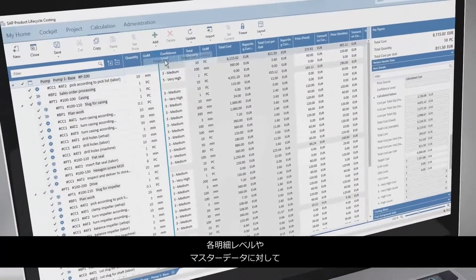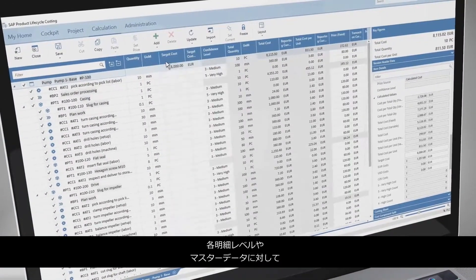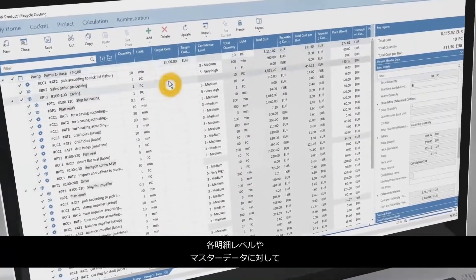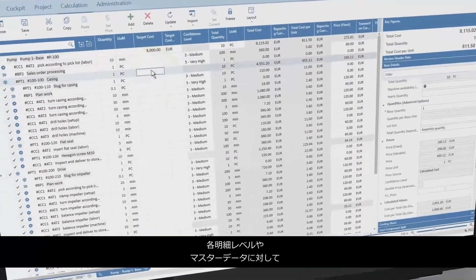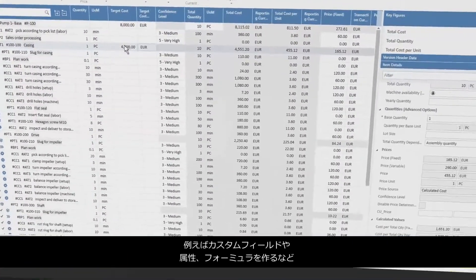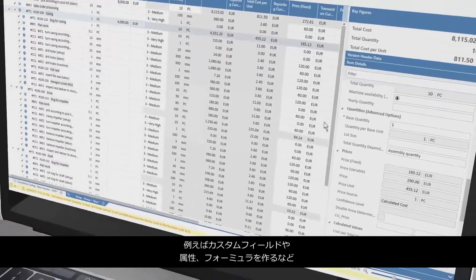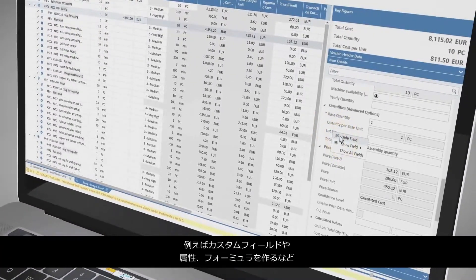Feel free to adapt and extend the solution to your specific needs, like creating custom fields, attributes, or formulas for calculation versions on a line item level as well as for master data.